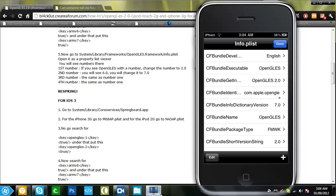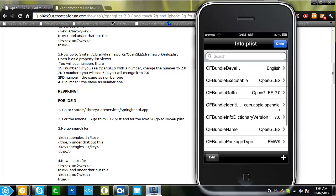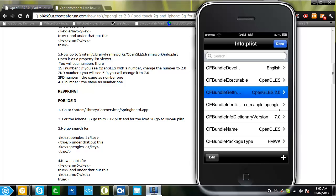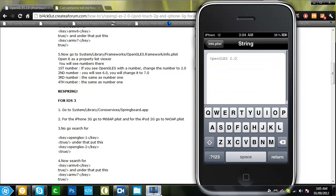It says you'll see some numbers there, it will say the 7.0, the 2.0, stuff like that. Now if you see Opengals with a number, change it to 2.0, which is this Opengals 2.0. It won't be like this, it will be Opengals 1.7 or something. You want to change this to Opengals 2.0.